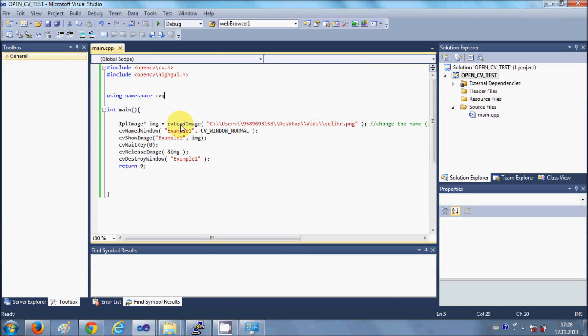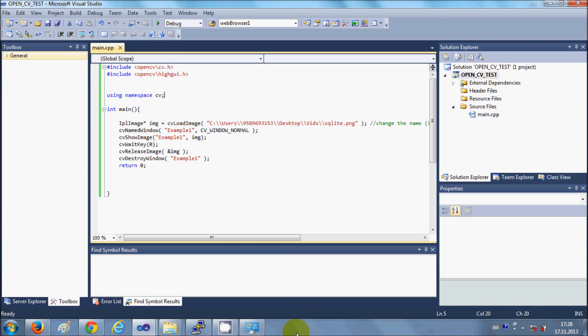So in this way you can install and configure OpenCV with Visual Studio 2010. I hope you have enjoyed this video. Please keep watching, and please rate, comment, and subscribe. Bye for now.